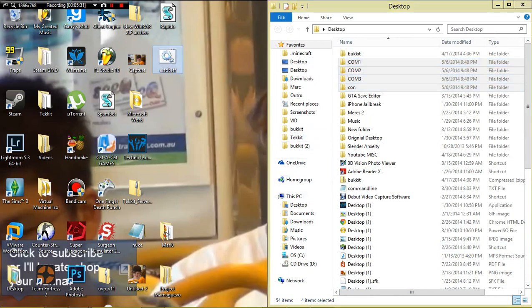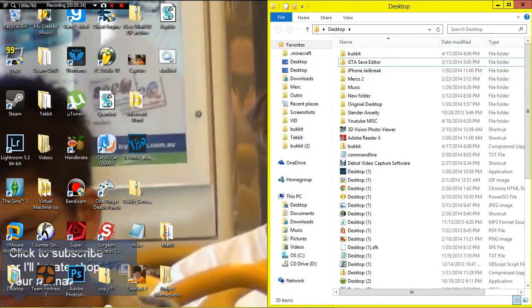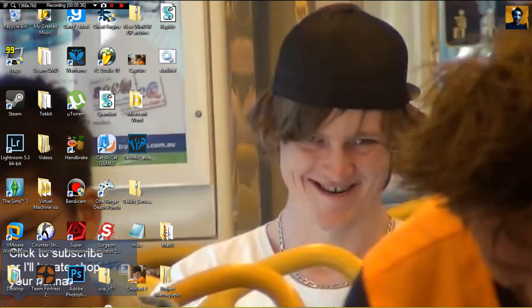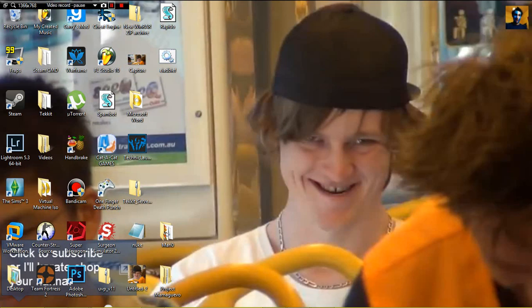There you go guys, a very easy trick to make an undeletable folder in Windows Vista, XP, 7, any Windows basically. Thank you guys for watching, like comment and subscribe, and I'll see you guys next time.